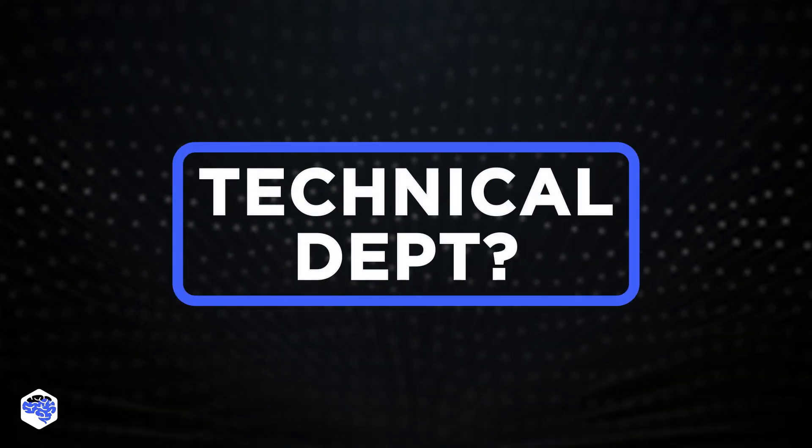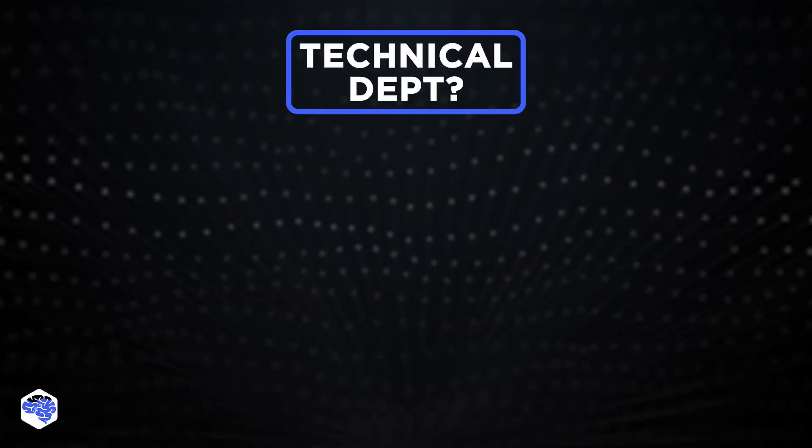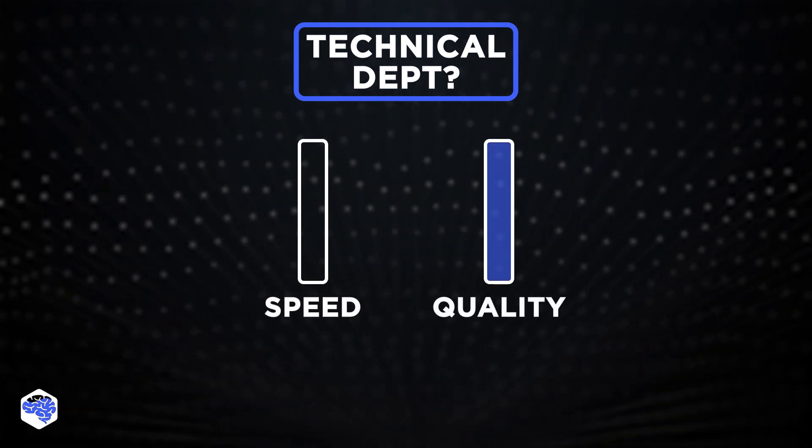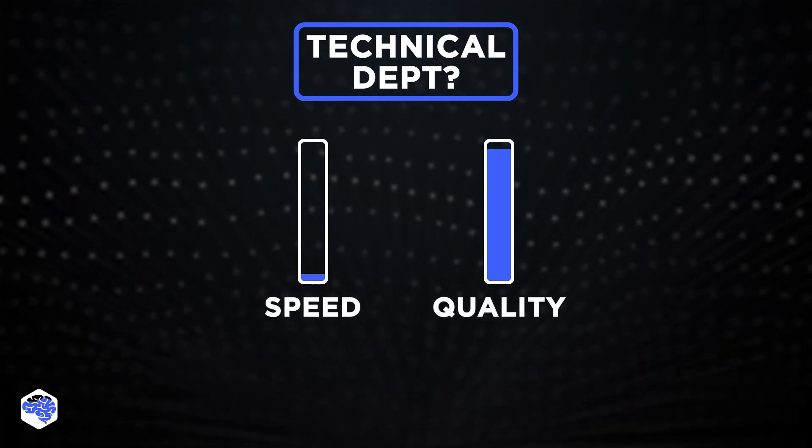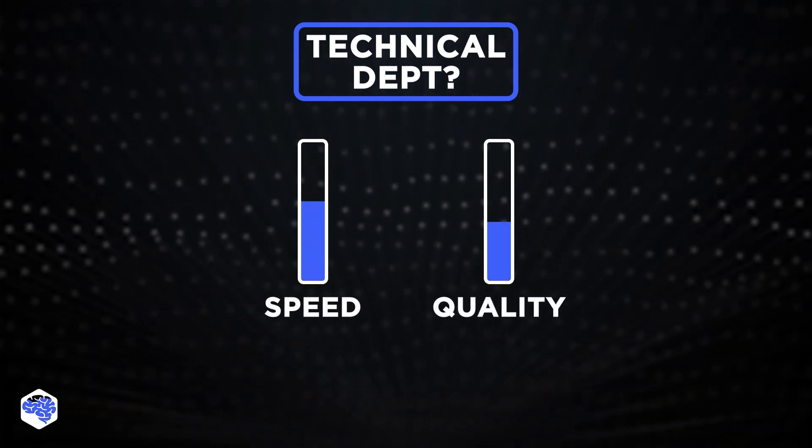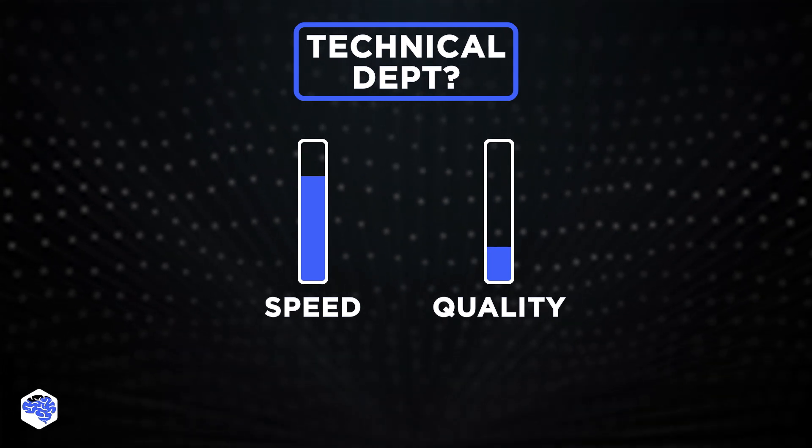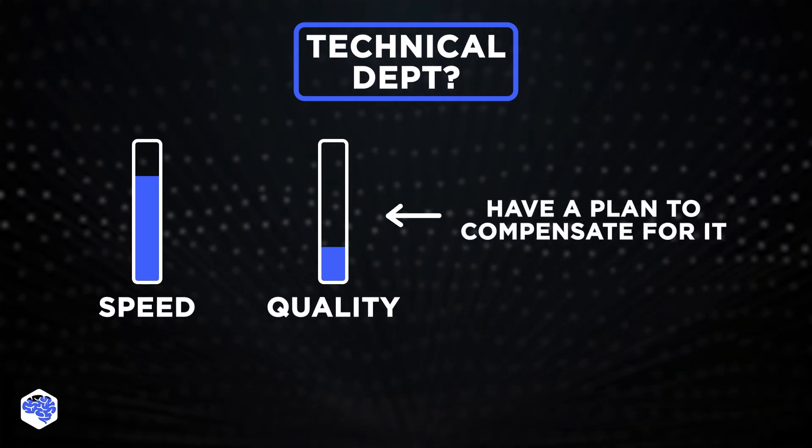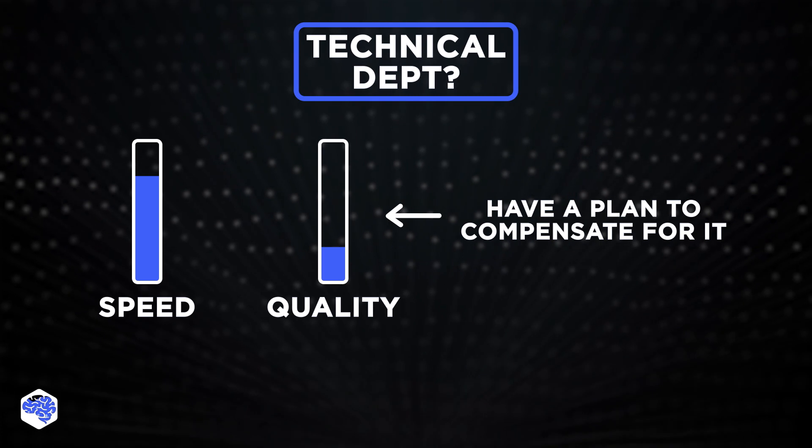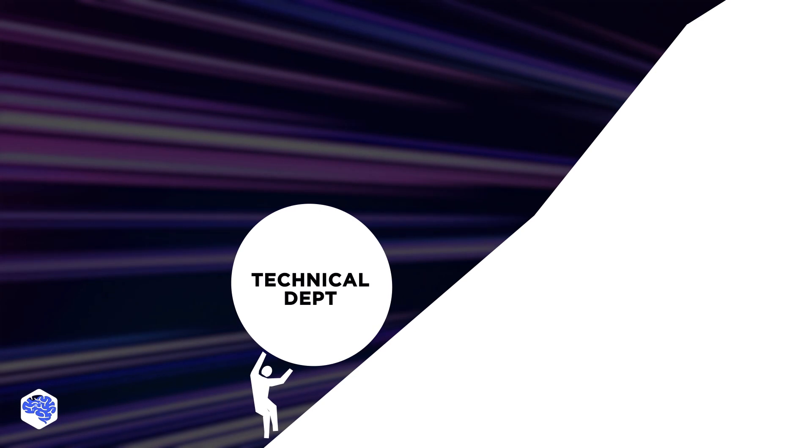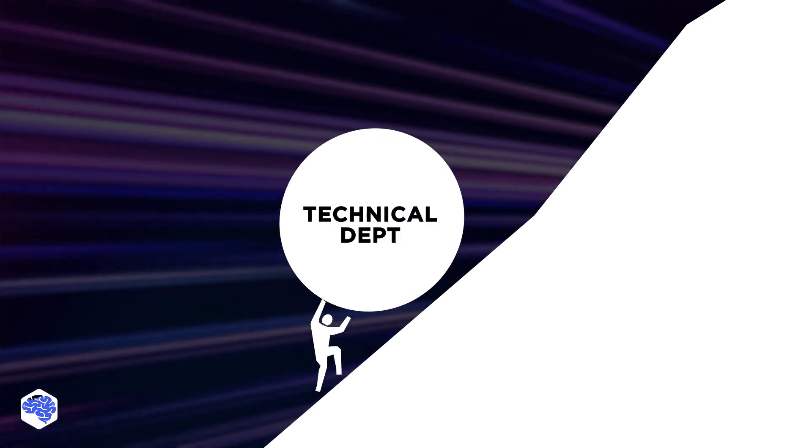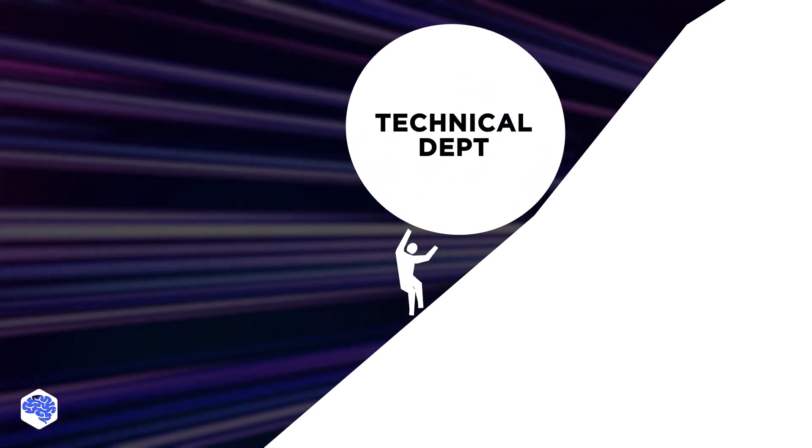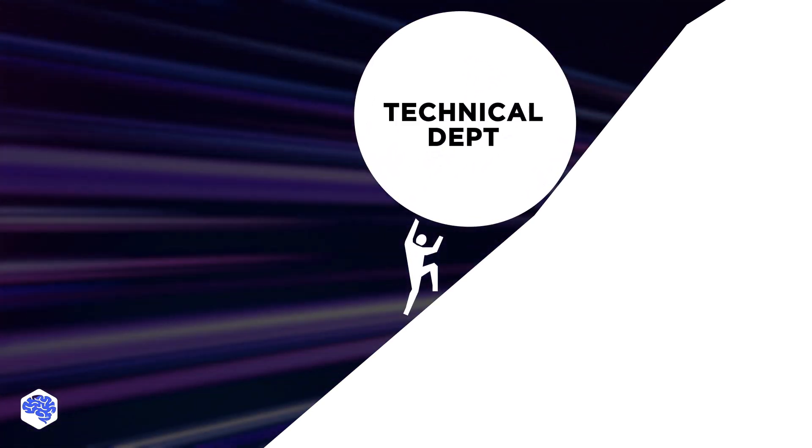Now, let's discuss technical debt. Technical debt is the deliberate decision to make lower quality solutions to release software faster. It's not bad if you do it strategically and have a plan for how to compensate for it later. Otherwise, technical debt leads to system complexity and slower development speed later. As we've already mentioned, it should be avoided.